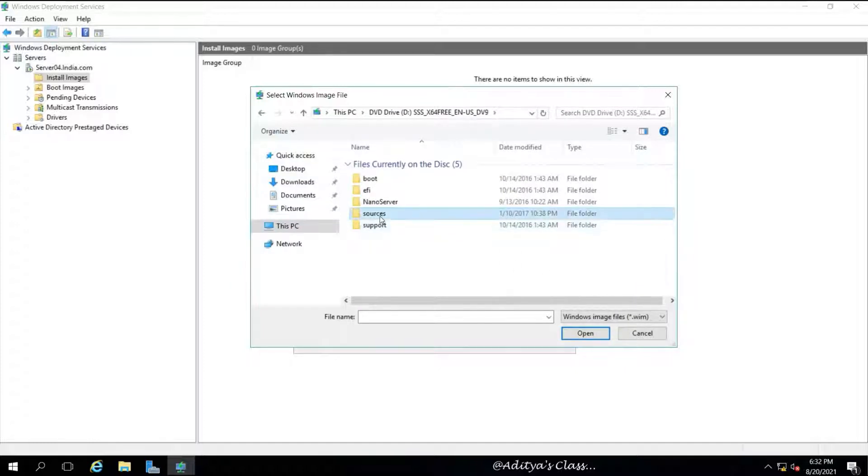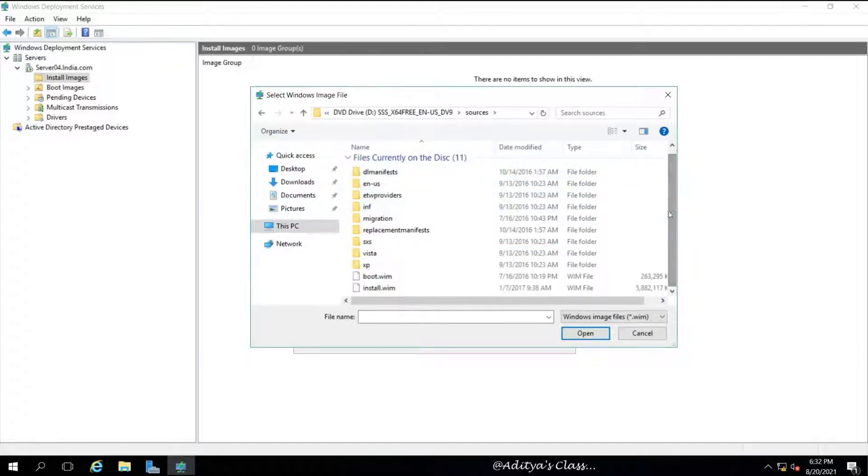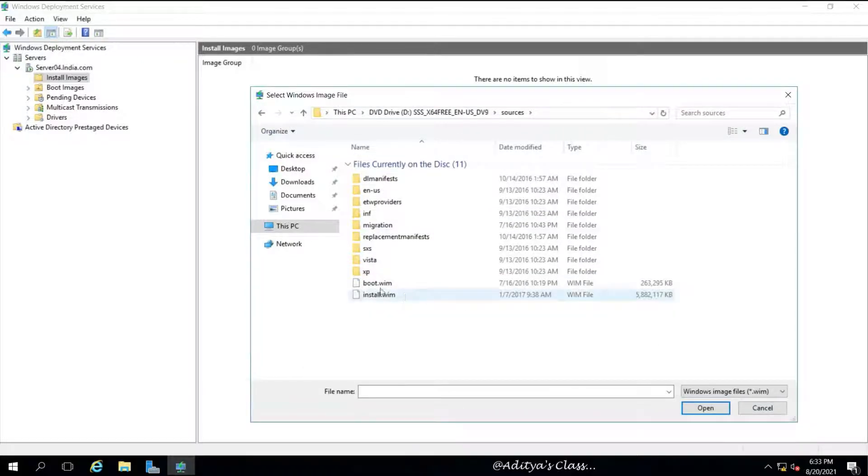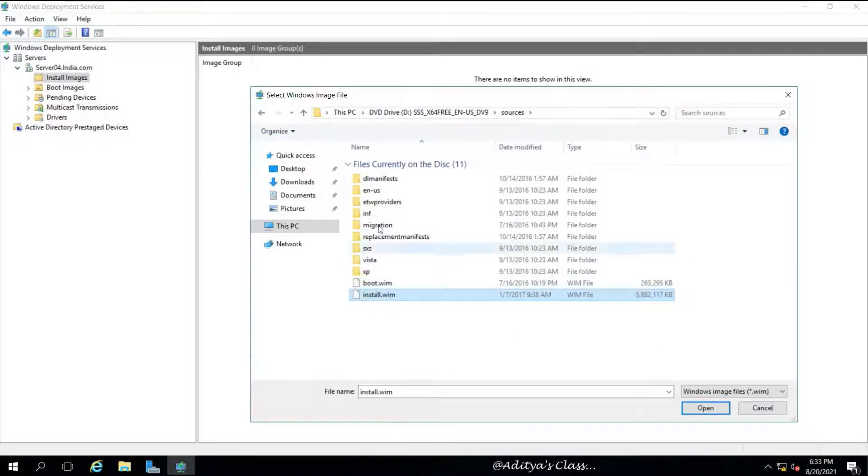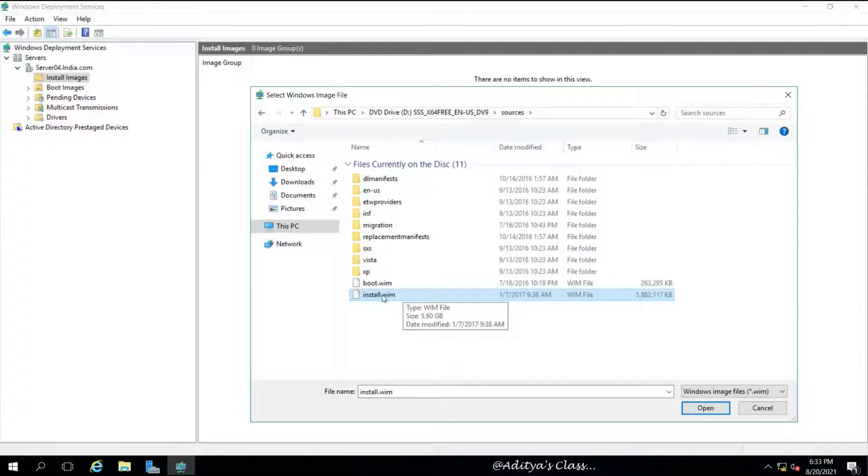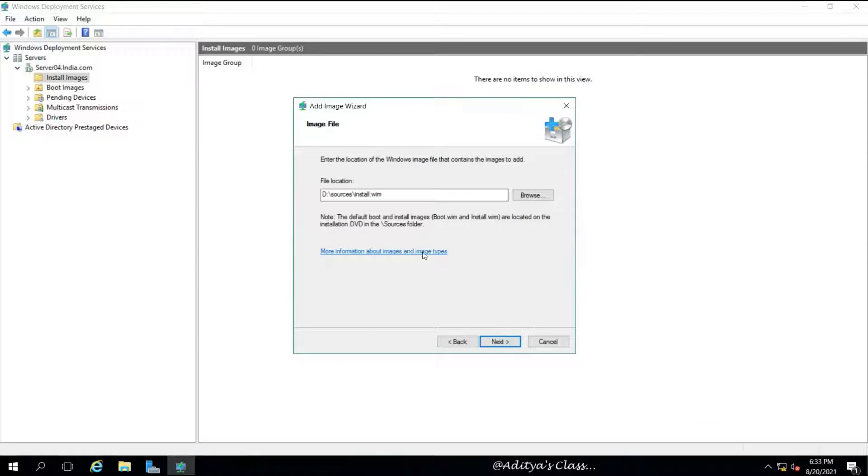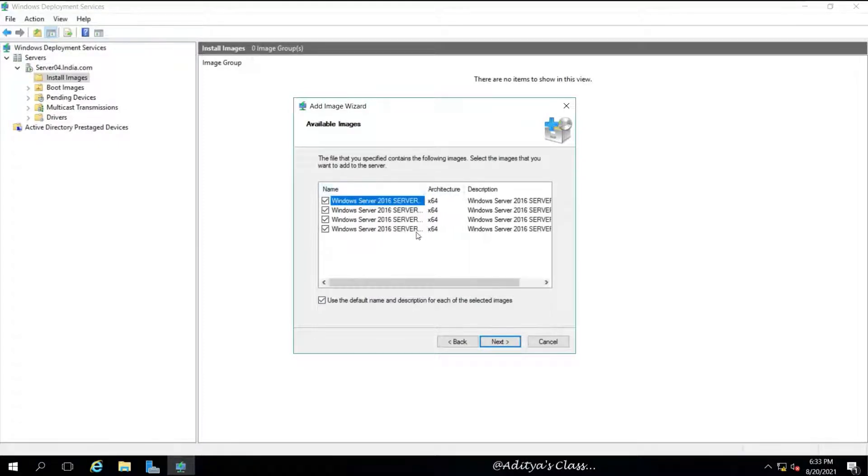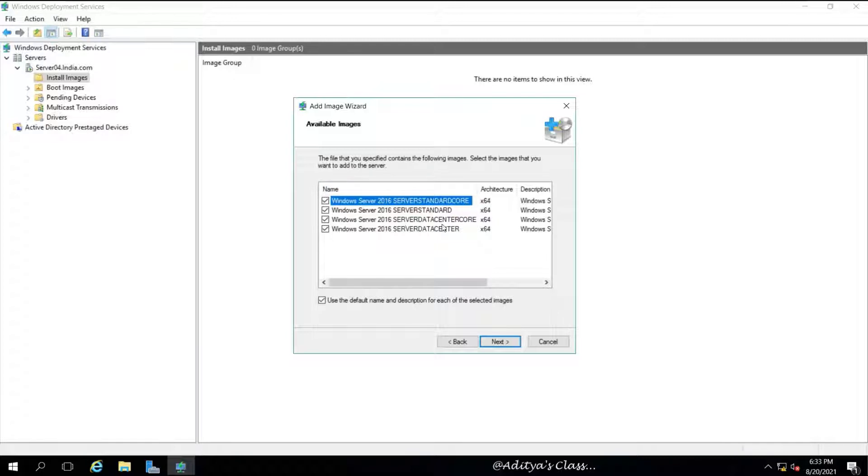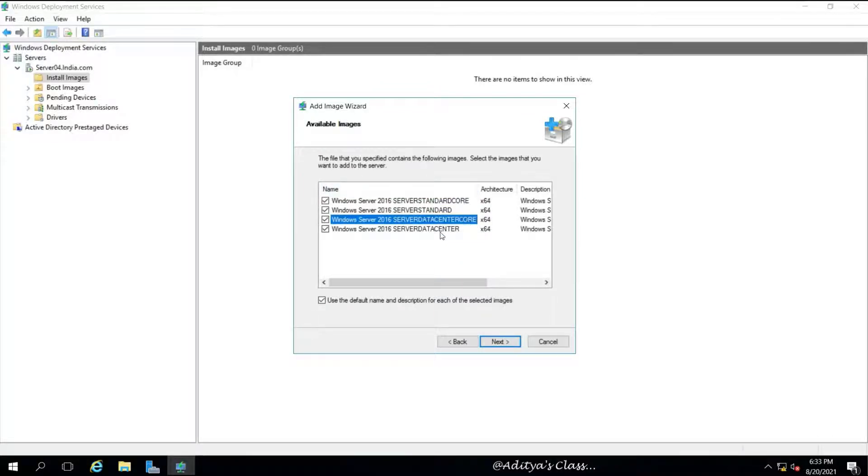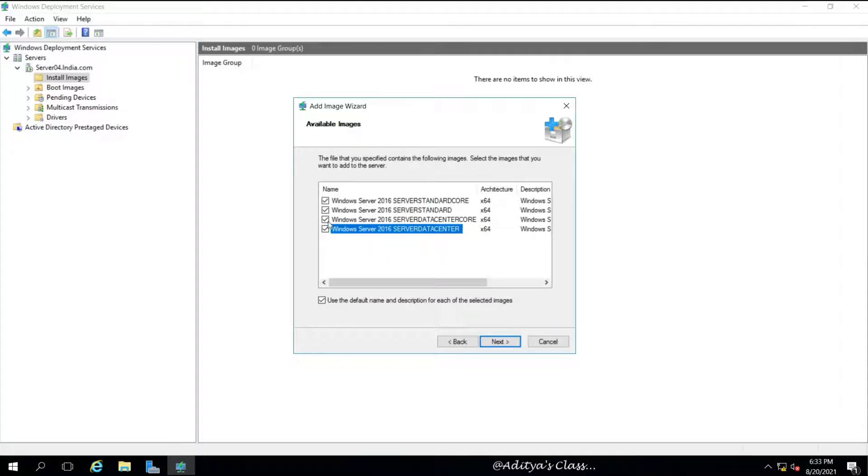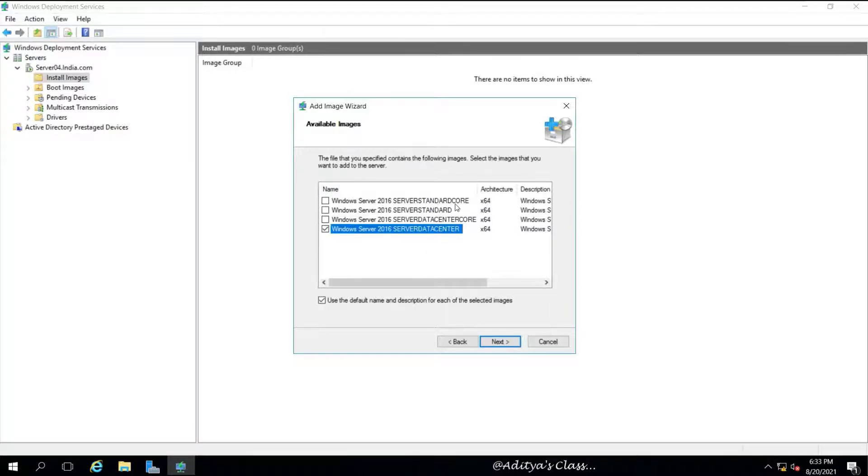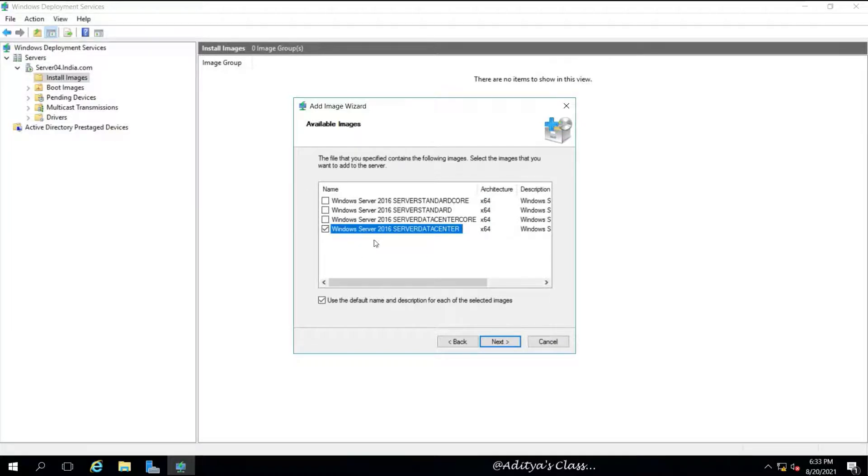Now we want to proceed with the install.wim file, which is used as our install image by the way. Because I have selected install.wim file, which is having four operating system choices: Standard with Core, Data Center with Core, Standard with Graphical, and Data Center with Graphical User Interface. For this lab I am choosing the last option, that is Windows Server 2016 Data Center with Graphical User Interface. So there it is, click Next.